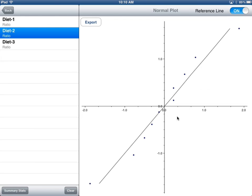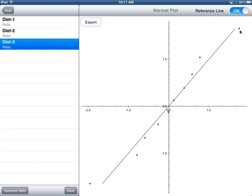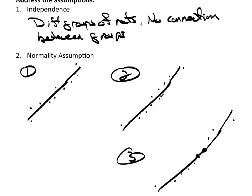Looking at diet 2 — we have some big gaps here which catch my eye, and the tails may be extended a bit more than expected for normality. But that's not too bad; it's debatable whether you'd call that a gross violation — I don't think it is. And diet 3 still shows some pretty big gaps, but overall that's not really horrible. So I'm going to say these are reasonably normal and continue on with the ANOVA.